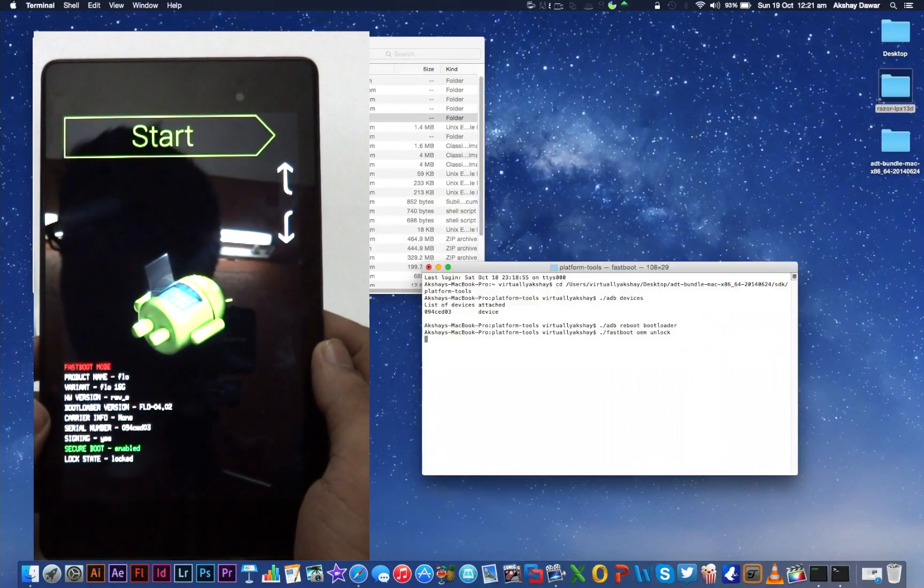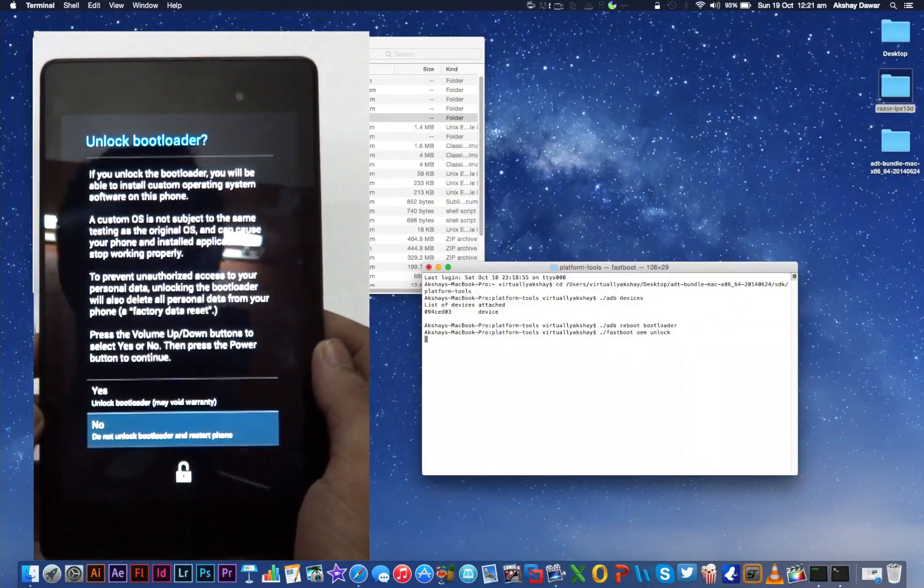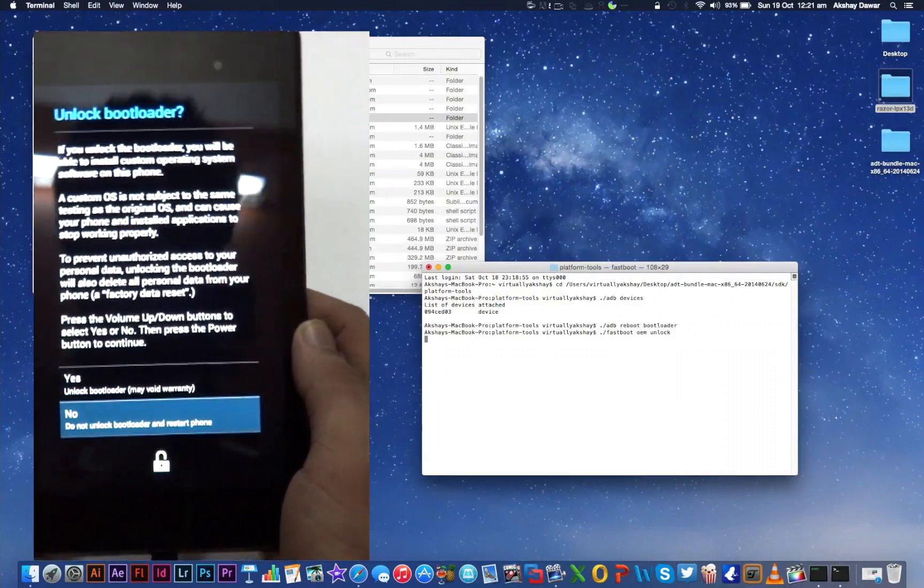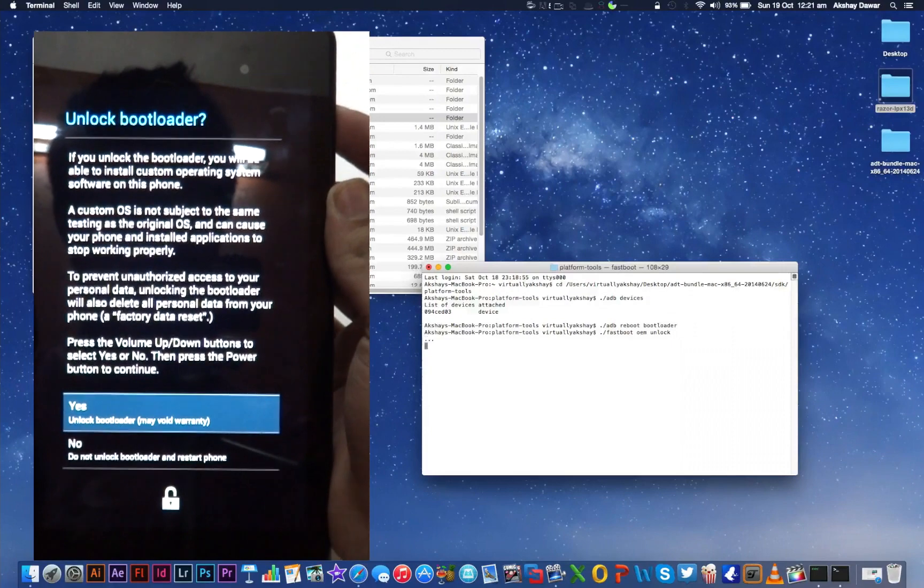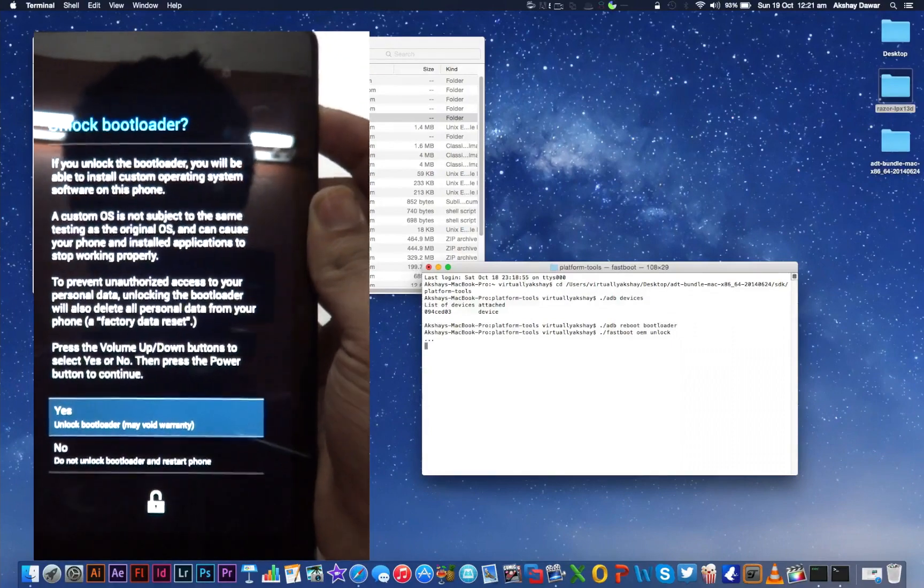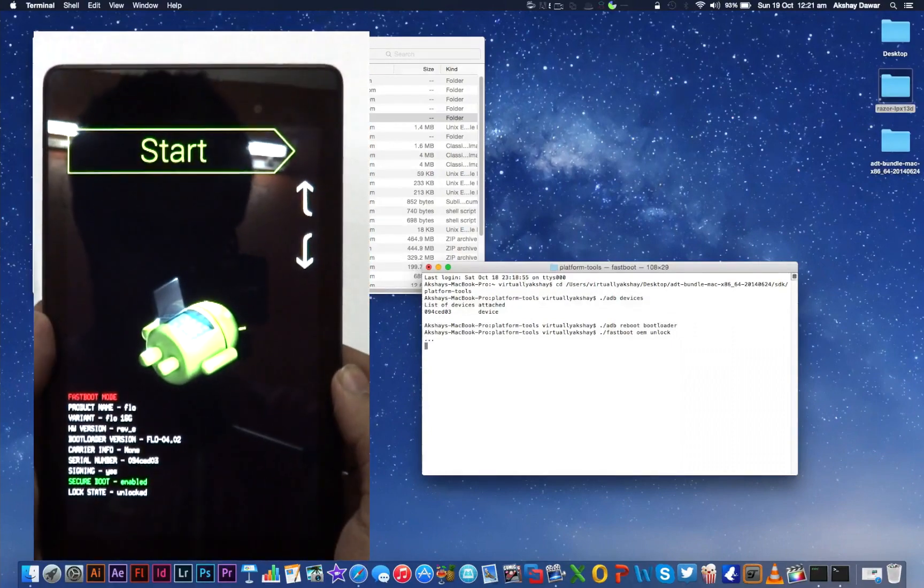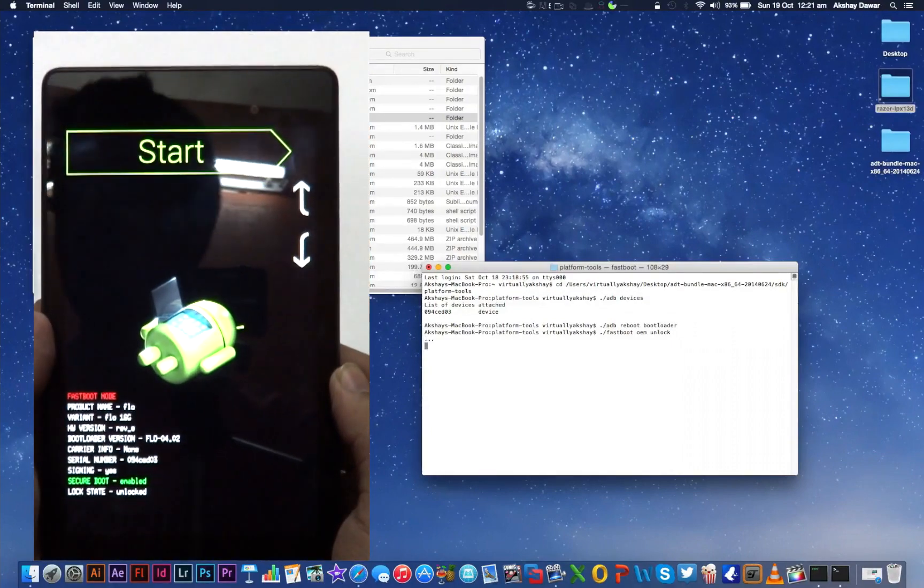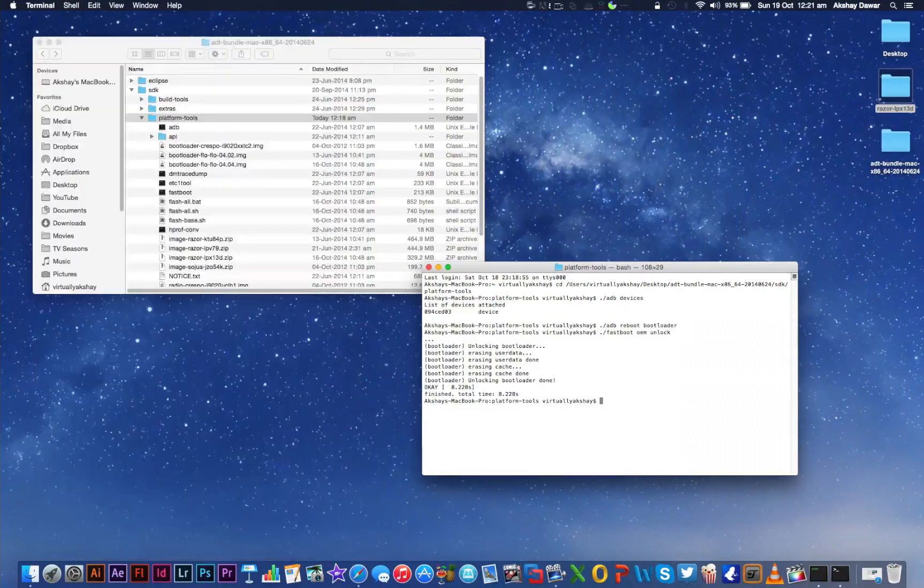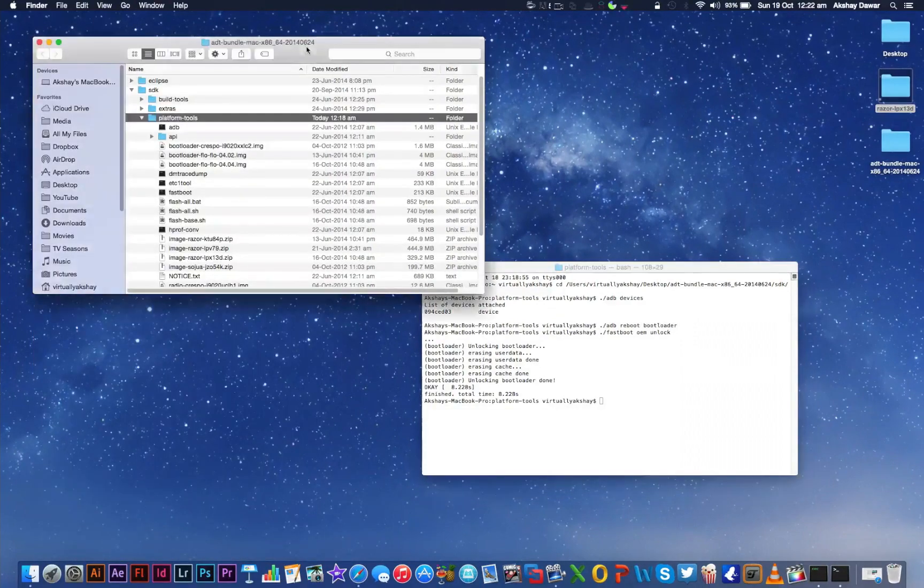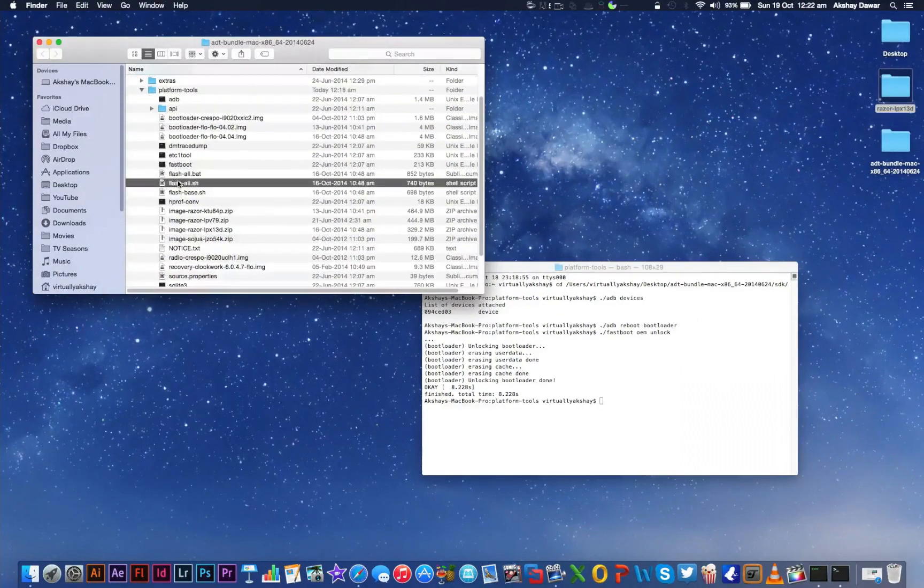When this message shows up on your device, press the Volume Up button to go to Yes, and then press the Power button to confirm and unlock the bootloader. Your device has now been rebooted and the lock state is now showing as unlocked. You're one step closer to installing Android L.